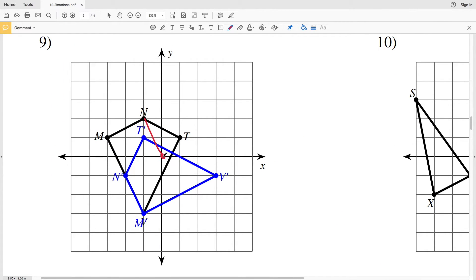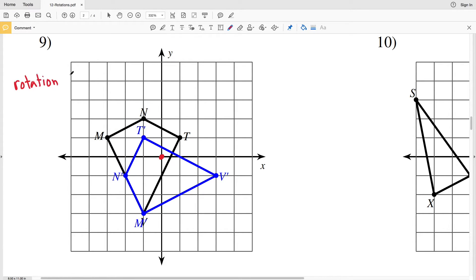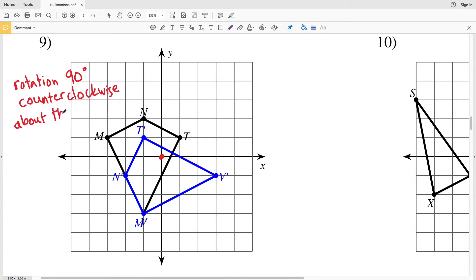In number 9, from M to the origin and then to M prime, we can see that forms a 90 degree angle. Going from N to M prime we're going counterclockwise, so this is a rotation of 90 degrees counterclockwise about the origin.